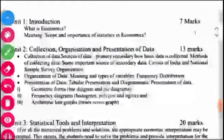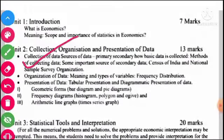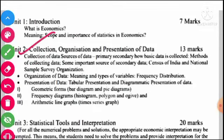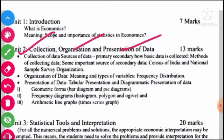Students, our second unit is the collection, organization and presentation of data. This unit covers: collection of data, sources of data — primary and secondary — how basic data is collected, methods of collecting data, some important sources of secondary data, Census of India and National Sample Survey Organization.